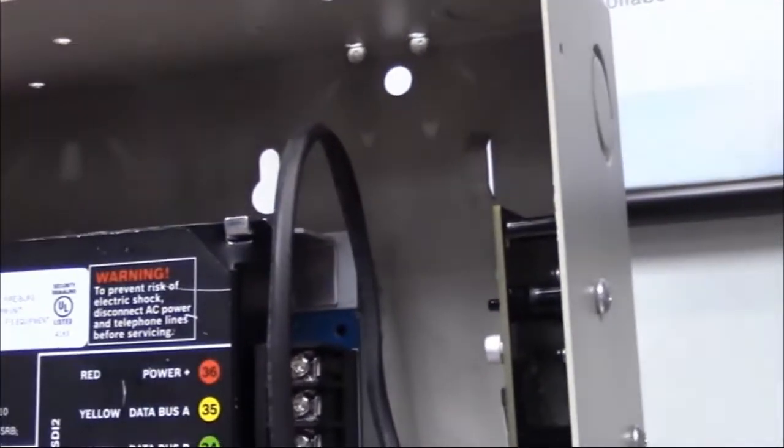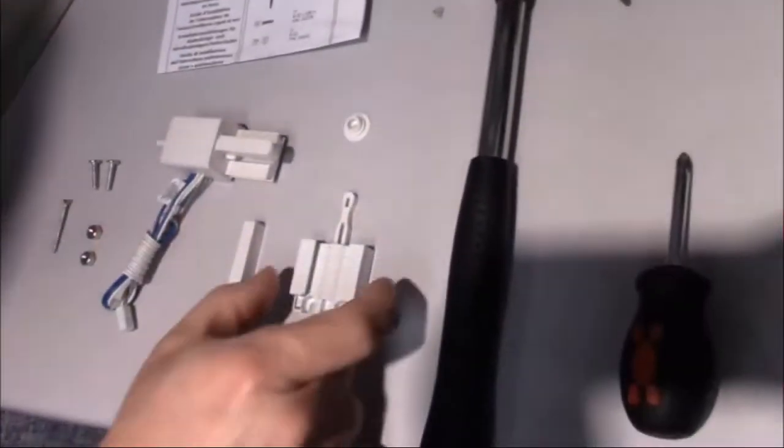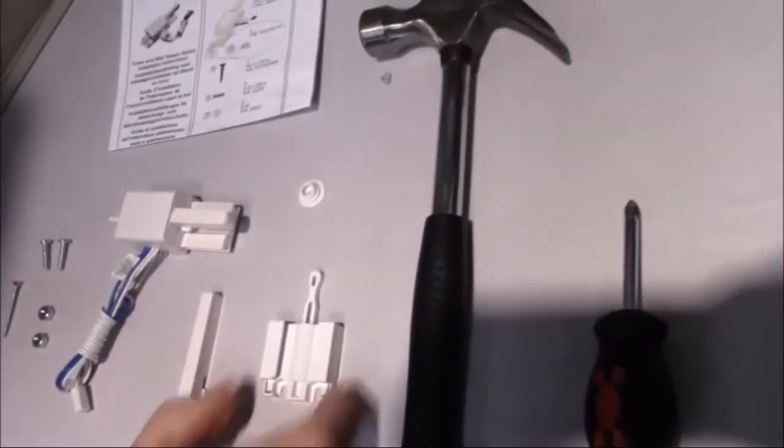You have to then take your pliers and remove those tabs and then just break them off.